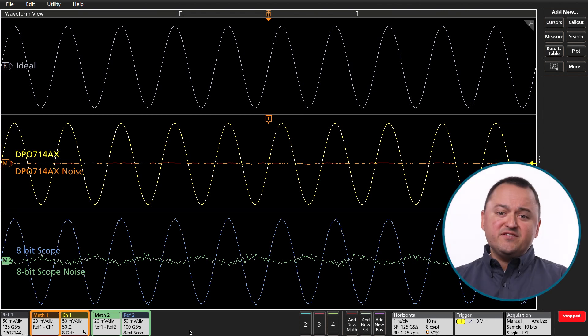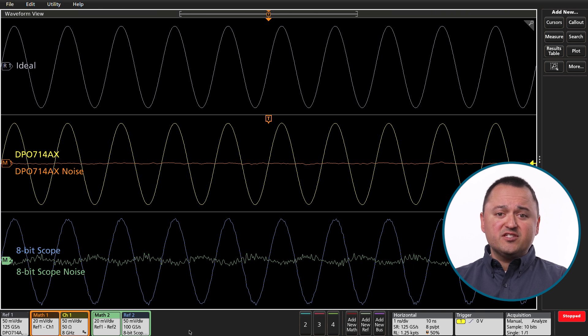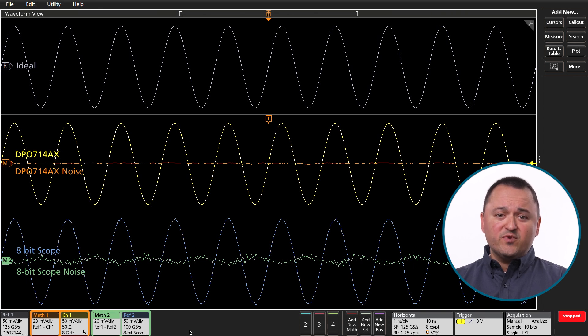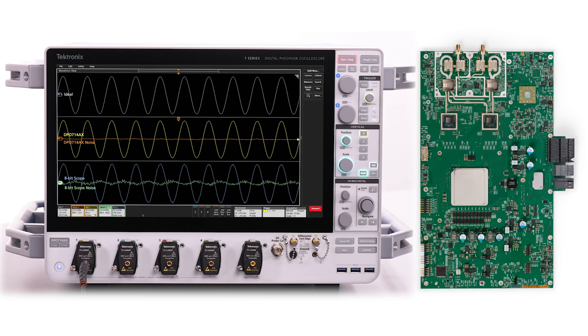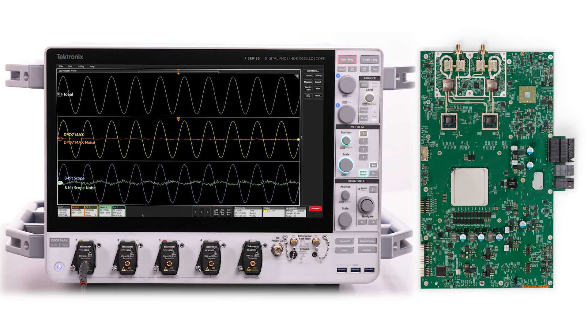It is very easy to see that this results in a substantially smaller deviation from the ideal waveform compared to the 8-bit oscilloscope, showing the superior performance of the new front-end design of the 7 Series DPO.